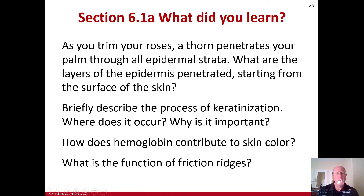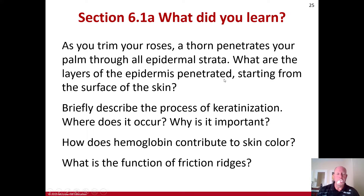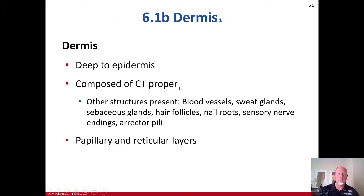So what did you learn? As you trim your roses, a thorn penetrates your palm through all epidermal strata — you should be able to name all five layers, remembering 'Come, let's get sunburned' starting from the surface. Briefly describe the process of keratinization: where does it occur and why is it important? How does hemoglobin contribute to skin color? What is the function of friction ridges? We'll talk about the dermis shortly.